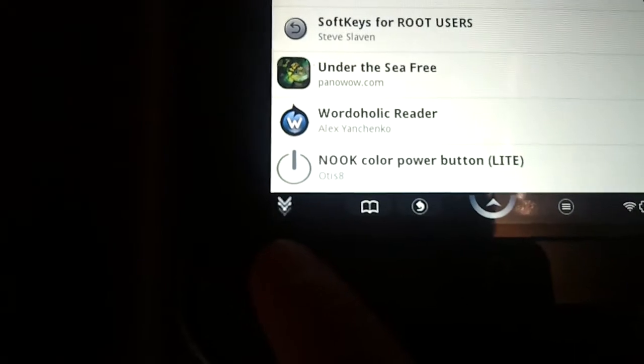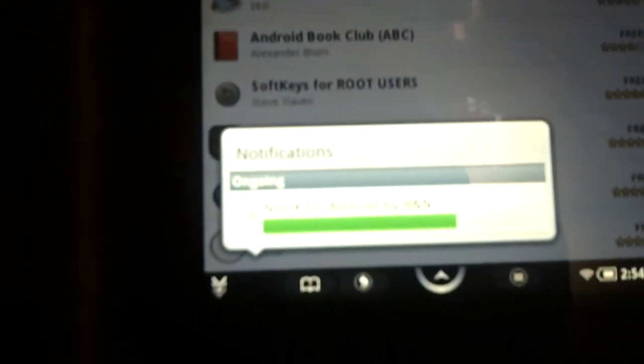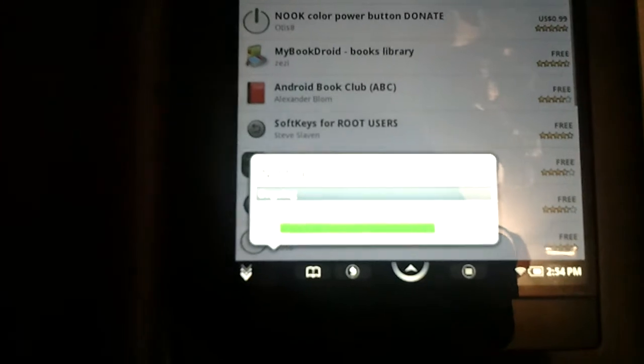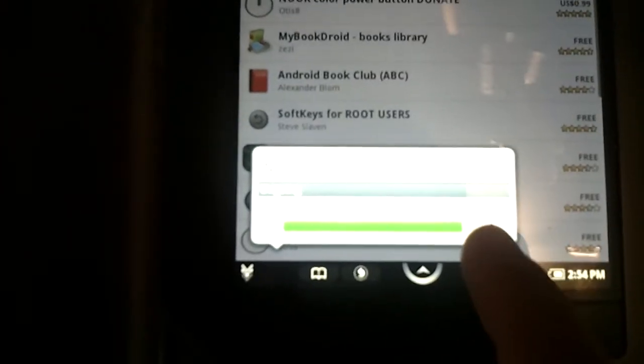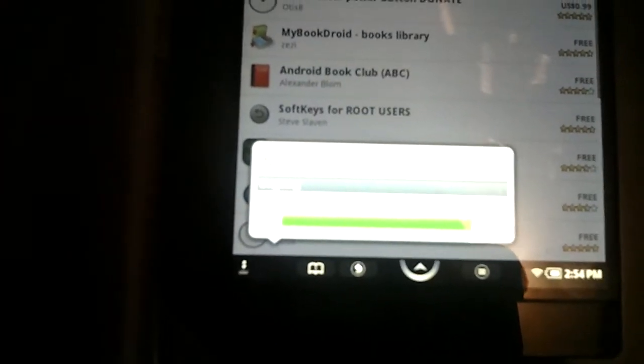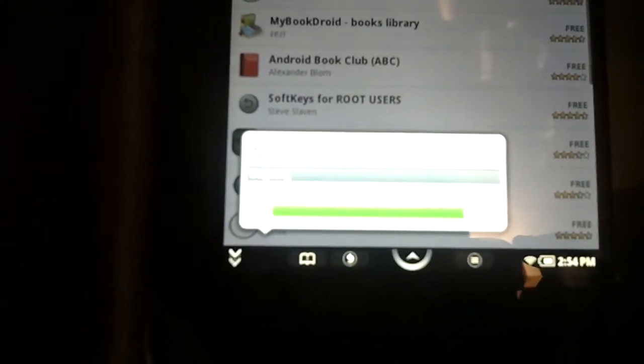And we're going to find out truly if this works. Okay, it's almost done downloading. I'm going to go ahead and pause this briefly.